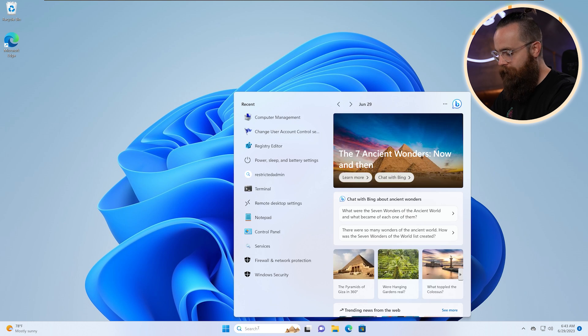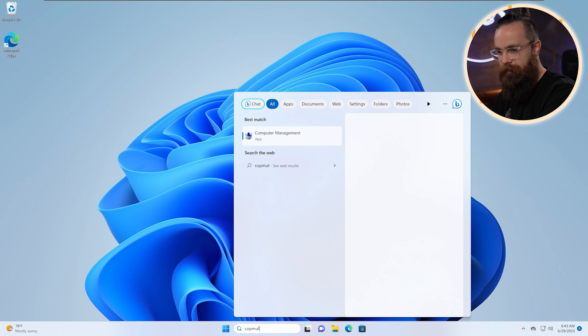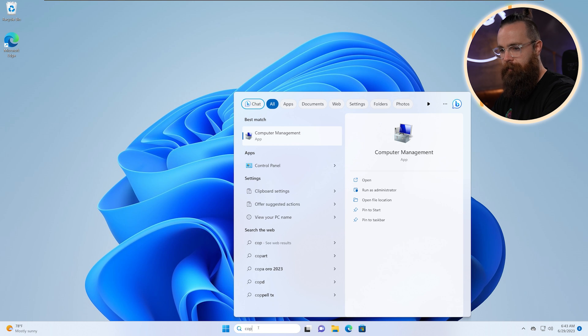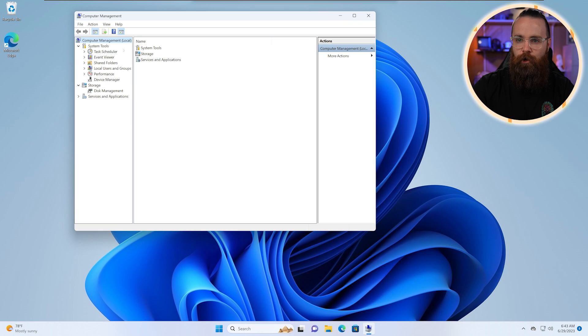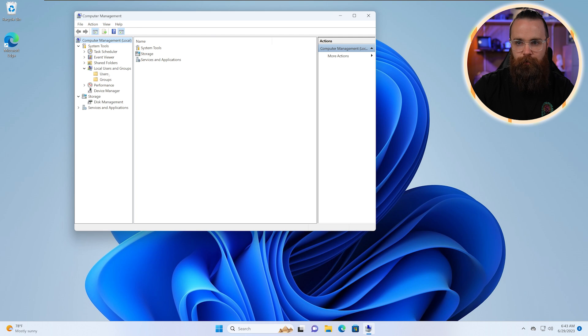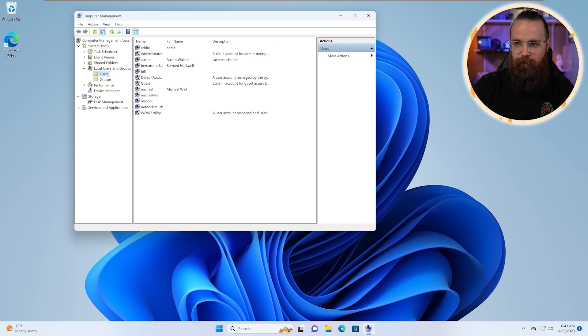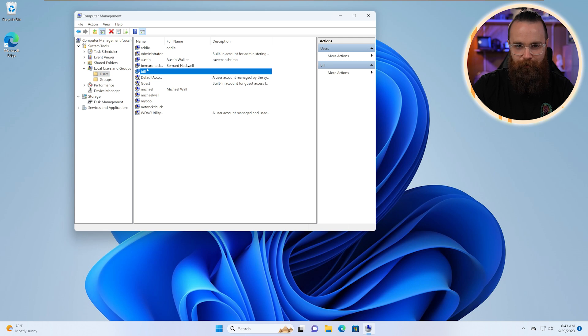Let me show you. We're going to launch computer management. Again, if I can spell computer, right? That'd be a good day. We'll go to our local users and groups, go to users and try to find Bill. There's Bill. Let's click on Bill.